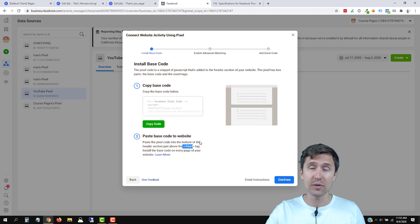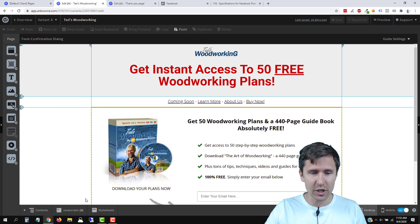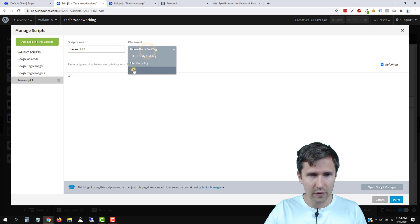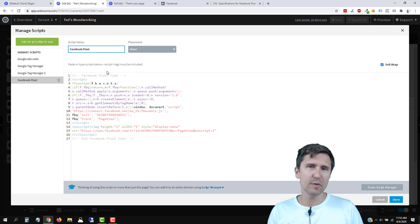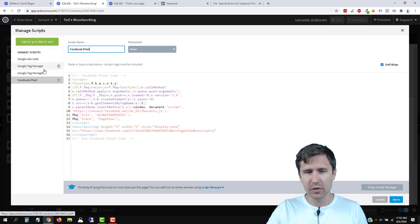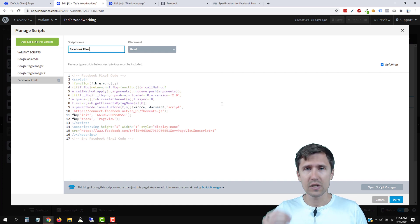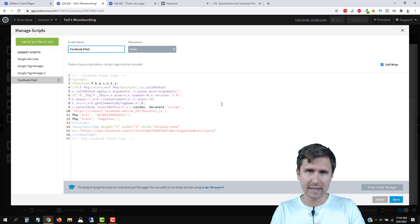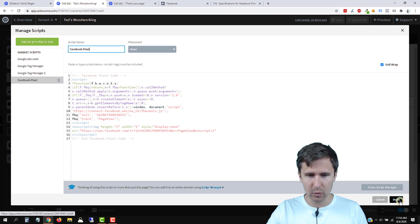I'm going to add it to every single one of my Unbounce pages. So I'm going to select JavaScript, click on add new JavaScript, select head, and paste it here. I'm going to name this Facebook Pixel. Whatever landing page builder you're using, try to add it in the head section. I am using Google Tag Manager for some other examples — this helps you create some special audiences, which I cover in my courses. But we're just going to add the basic Facebook pixel code here. We're going to click on done.